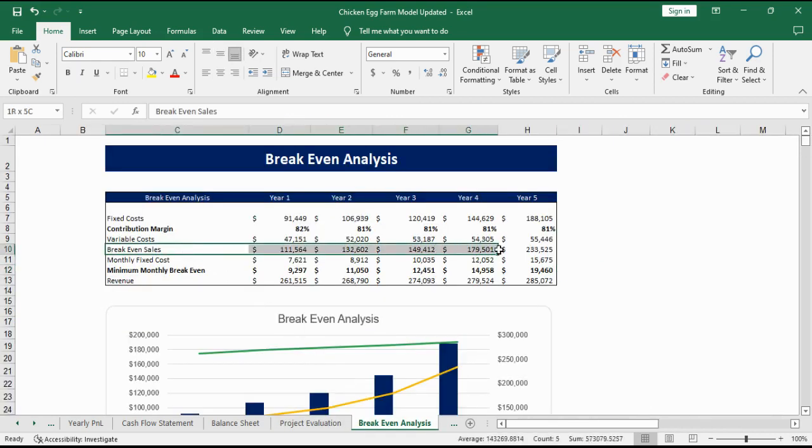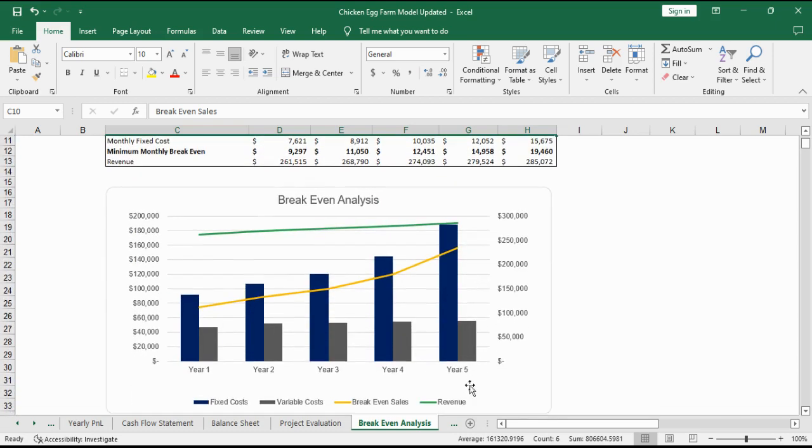Break-even analysis provides you with the number of minimum sales revenue your business should be making in each month or year in order to avoid losses.